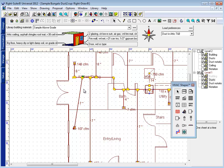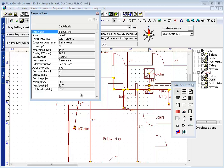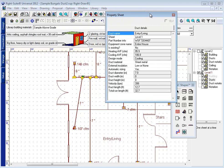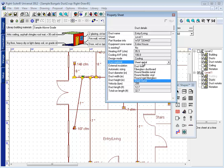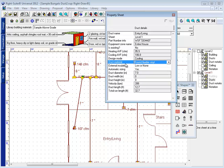Now, the problem here is I don't want all of my branch runs to become flex duct. I just want this branch run to become flex duct. So by right-clicking on that duct and that duct alone, I can look at the properties for this duct. I can see that right now it's sheet metal. If I change this property here from sheet metal to round flexible vinyl, I now have flex duct.